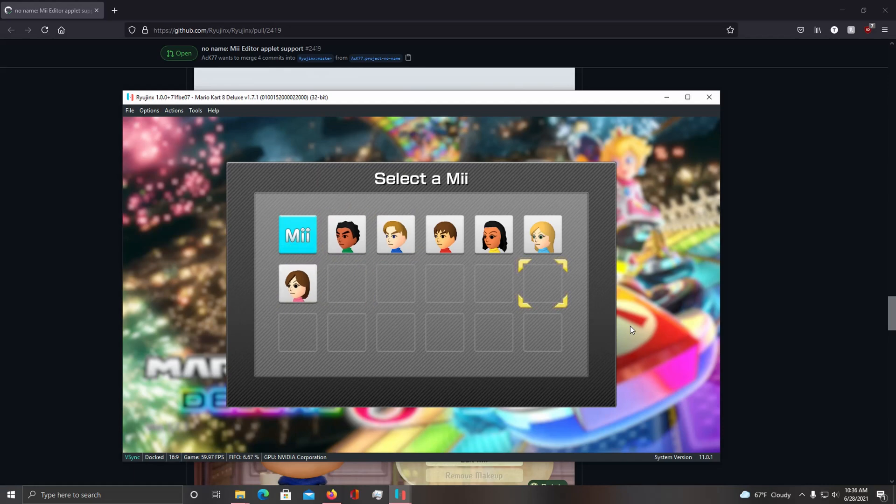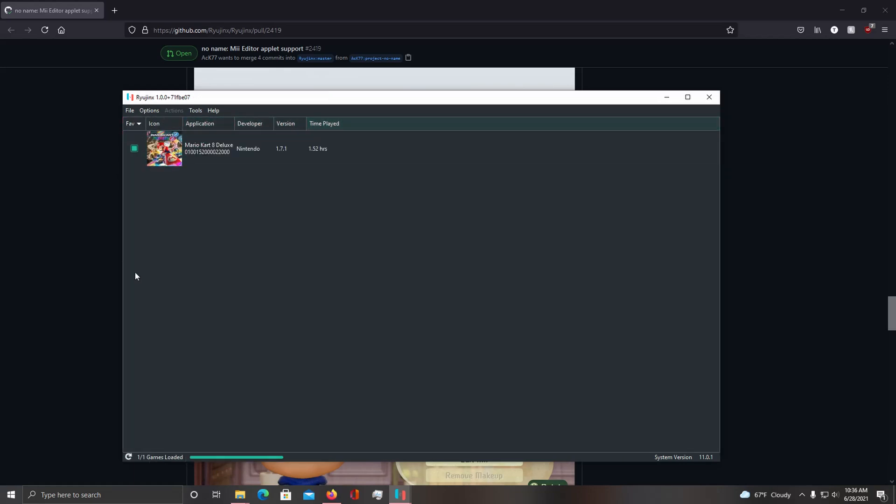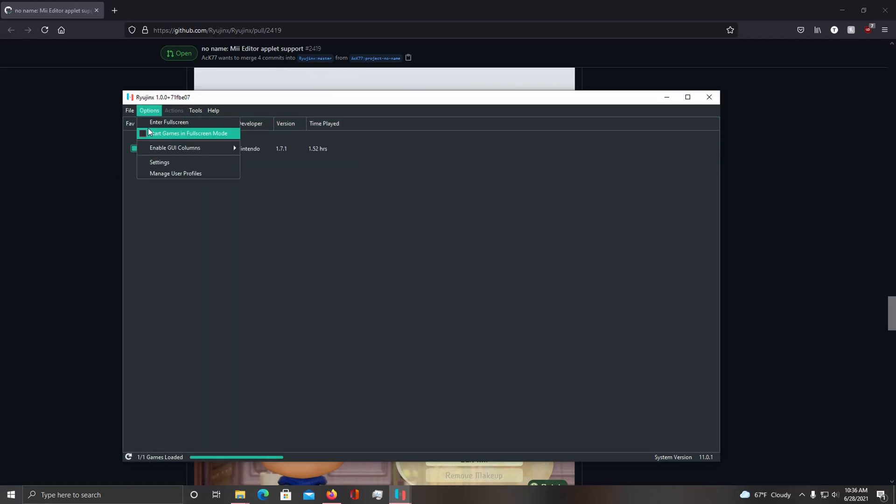Now, with the introduction of the Mii creation applet, all you have to do is stop emulation, get back to this page, go to file, and then load applet Mi Editor.